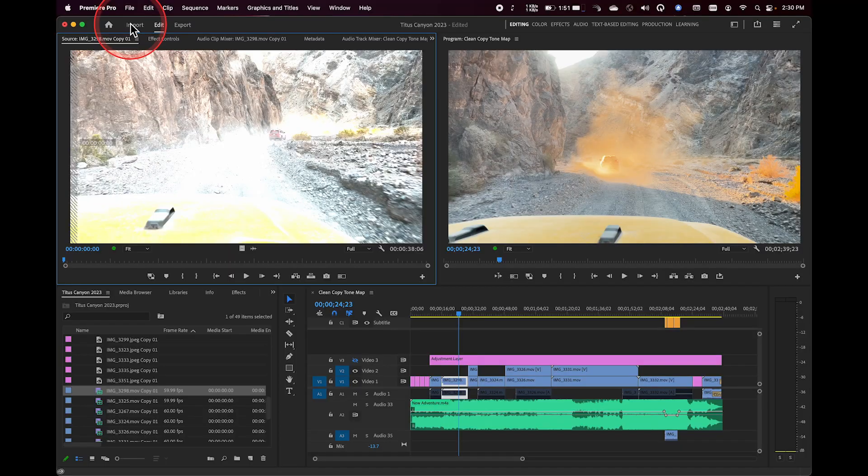I can very easily just drag and drop from like a Finder window or a Windows Explorer window if I'm on that platform. I can also use the import screen directly inside of Premiere.